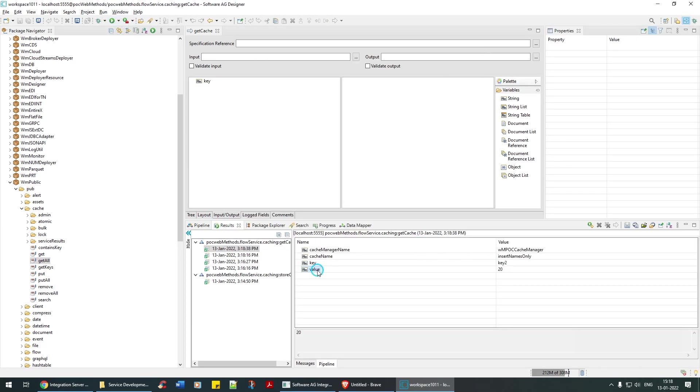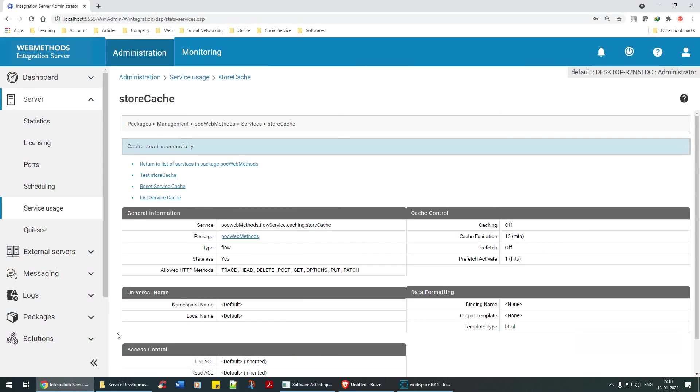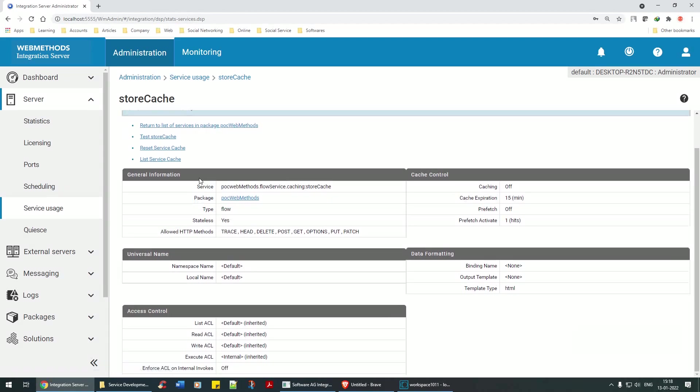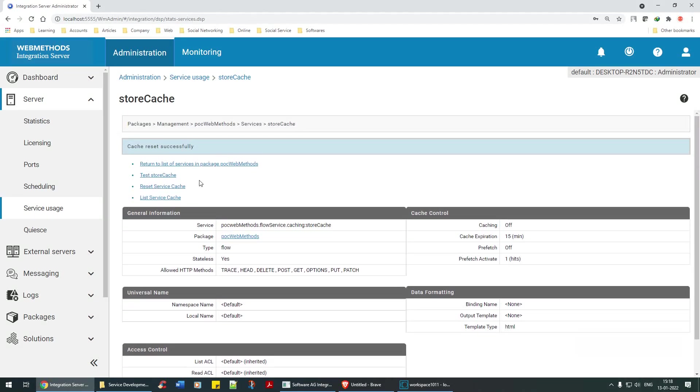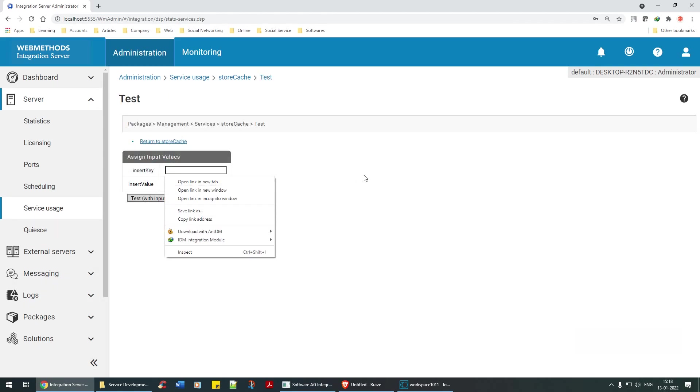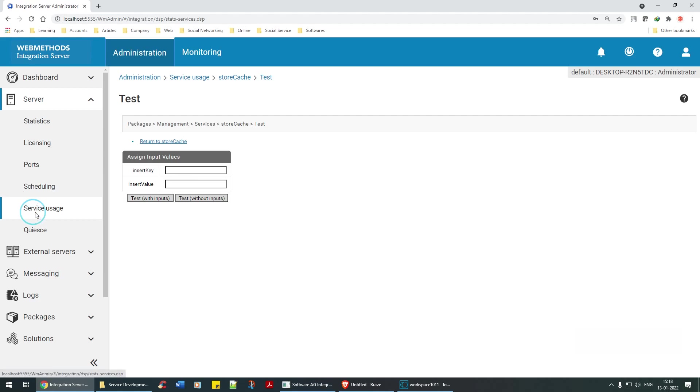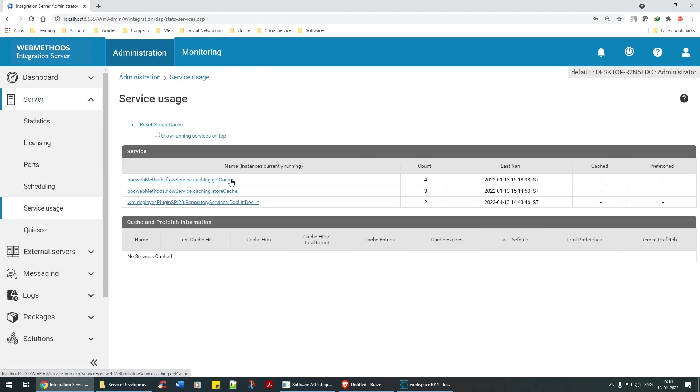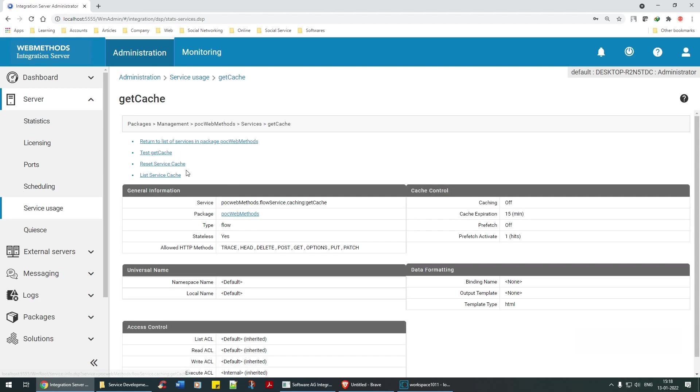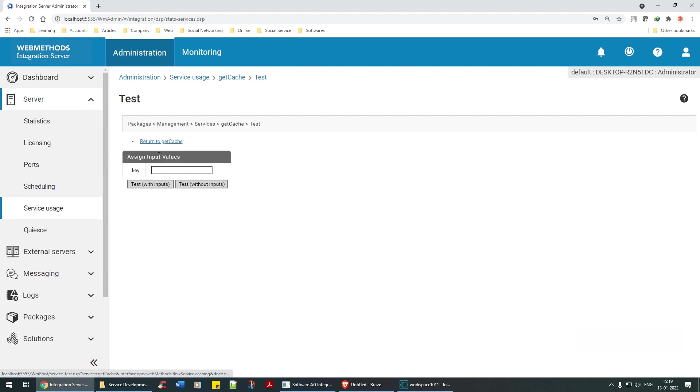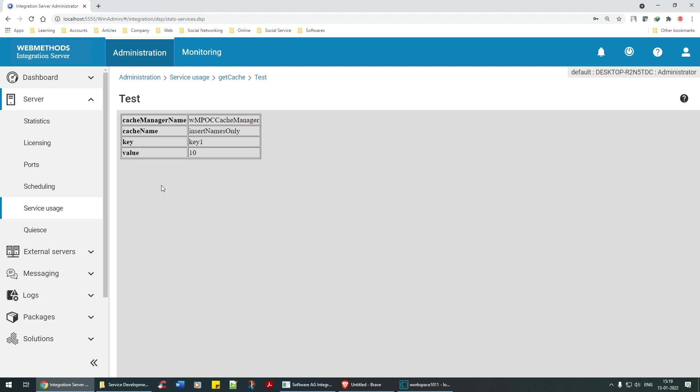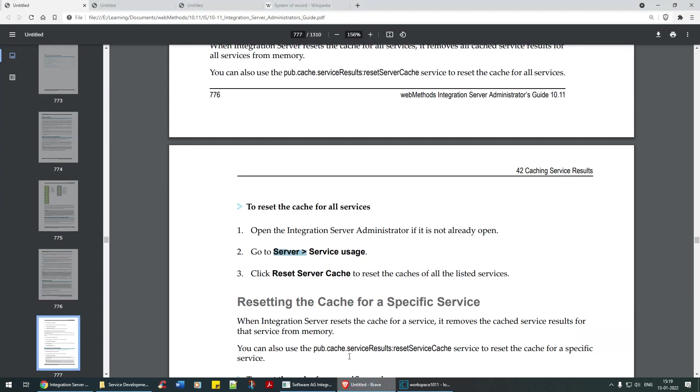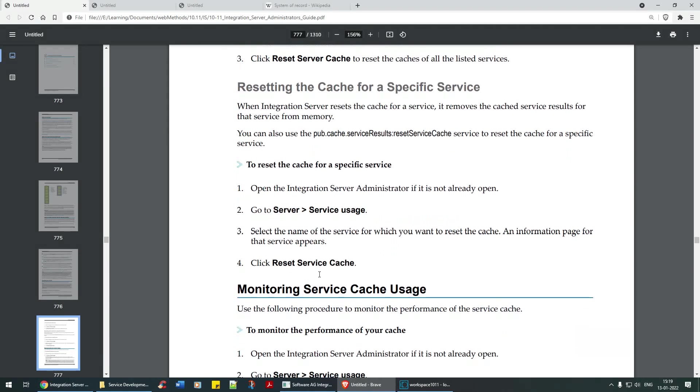Let me reset the service cache. Cache has been reset successfully. Get cache. I'm going to reset the store cache as well. Let's see what happens now. The value is anyway still there. So the cache has not been - the values are still there. But for the first time when you run it maybe it gets it from the in memory and then saves it to the cache. Test store caching, I can test the store cache. Test get cache. I'm going to say key one, test with inputs. See it's 10.